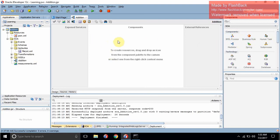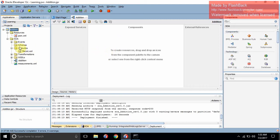Before creating the project, we are adding two numbers. For adding two numbers, first we need the input and then we need the output. For input and output we must have variables, like in other programming languages. In SOA, for creating the input and output, we will go to the schema.